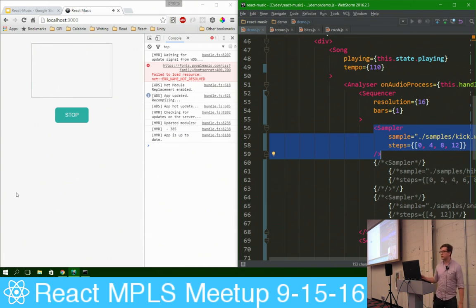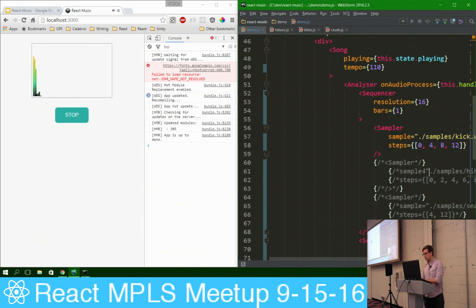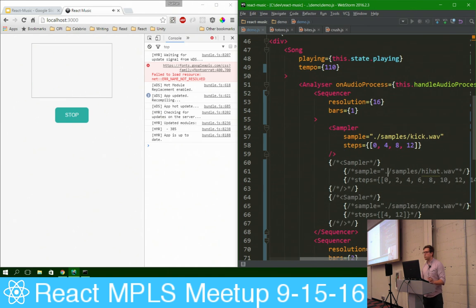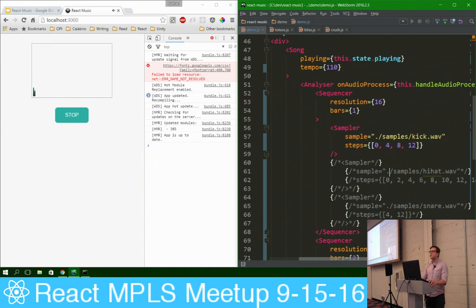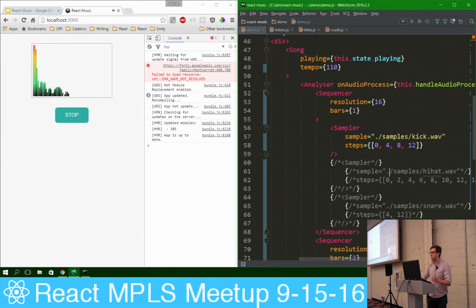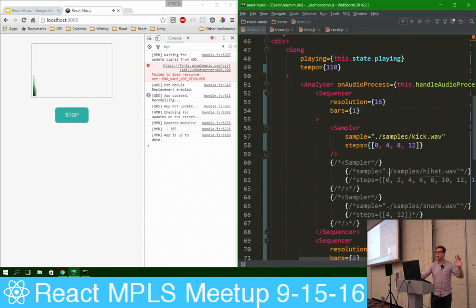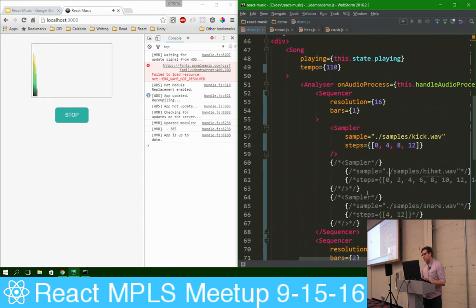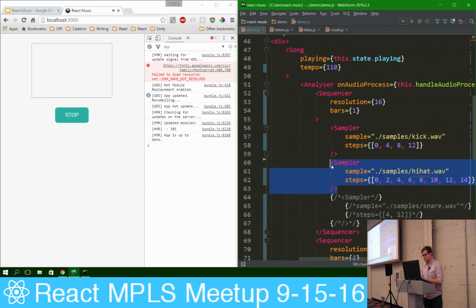So you can barely hear it — that's just a kick drum, 0, 4, 8, 12 — a sample of a drum kick hitting the bass drum. Now let's get some hi-hats in there.